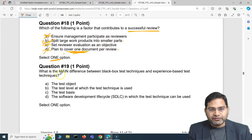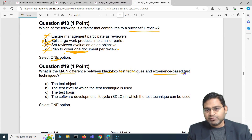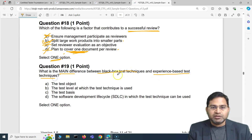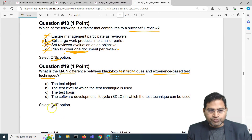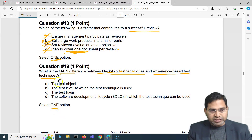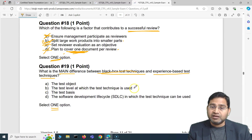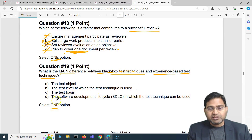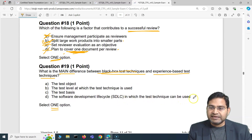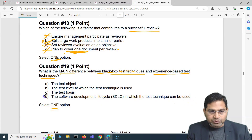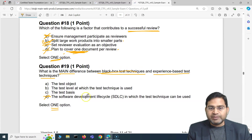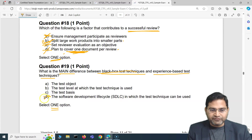Question four: what is the main difference between black box test technique and experience-based test technique? We have four options. One option mentions the SDLC in which the test technique can be used — that's absolutely incorrect because neither black box nor experience-based techniques depend on which SDLC you choose.